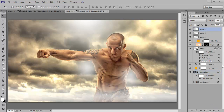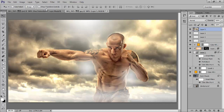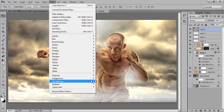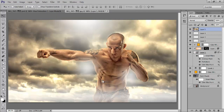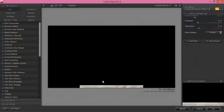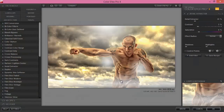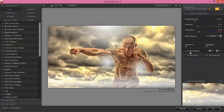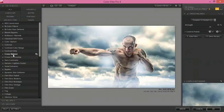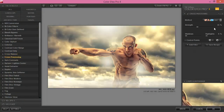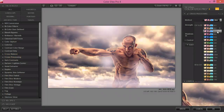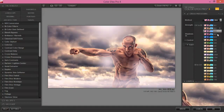Now merge all these layers by pressing Ctrl+Alt+Shift+E. Go to Filter, then Color Effects, then Color Balance or Color Processing. I will try out some nice-looking shades.